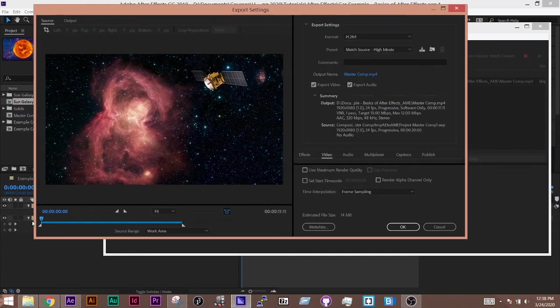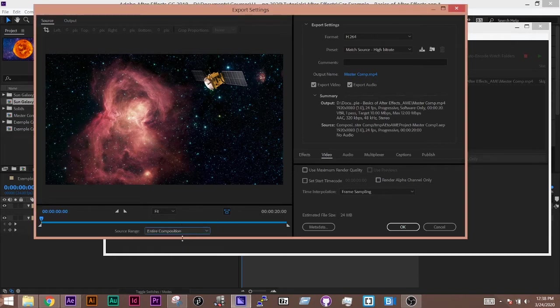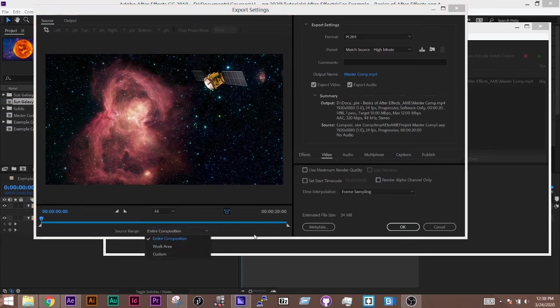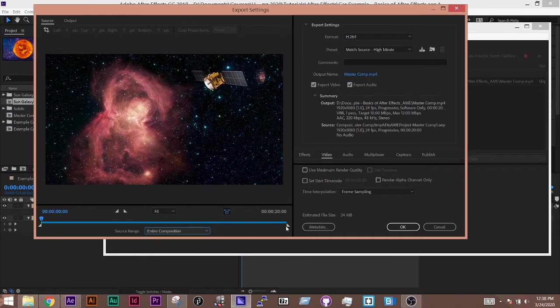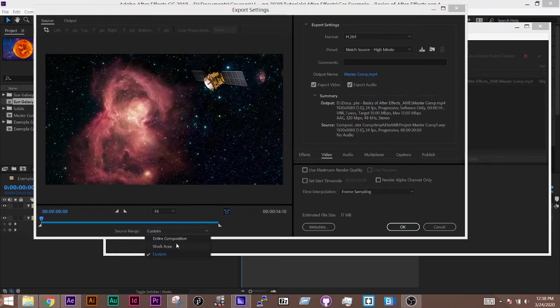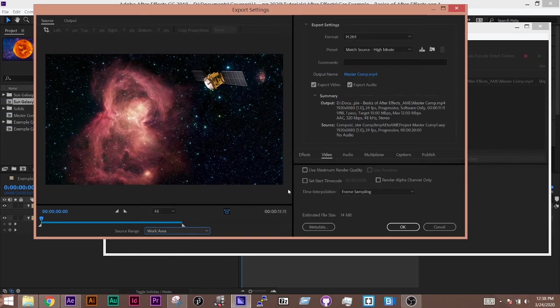So inside here, it's showing us our source range. So right now it's set to the work area, which is what I want. If I did the entire composition, notice that it does the full 20 seconds. You can also do custom and drag these points to where you want them to go. But I'm going to go back to work area because that was what I had set.